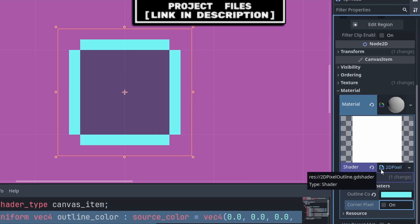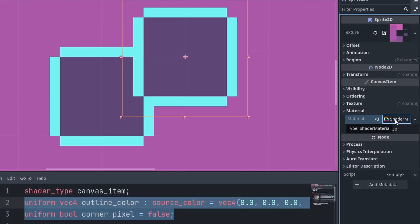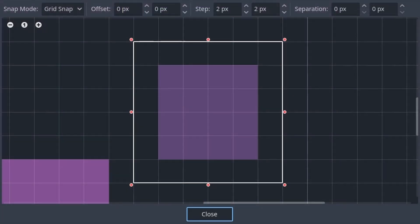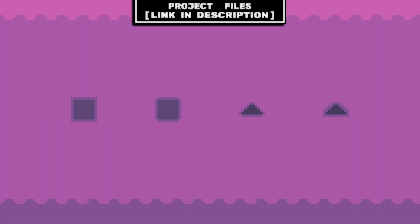Just make sure that each object using this shader has a different shader material, meaning that if you duplicate the sprite you will need to select the dropdown and hit Make Unique. Additionally, you will need to make sure that the sprite has at least one pixel of empty space on all sides that you want the outline to affect.